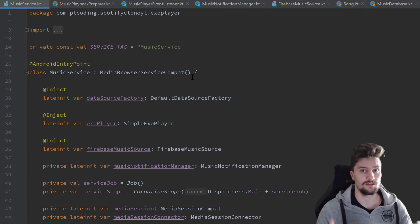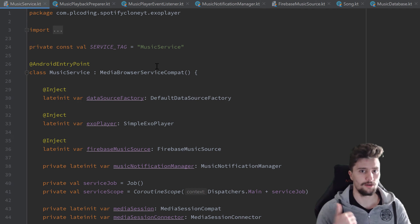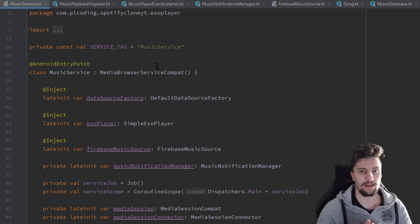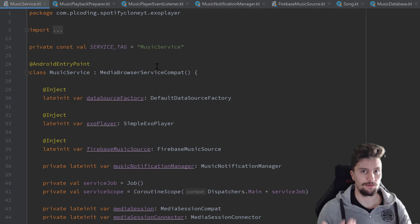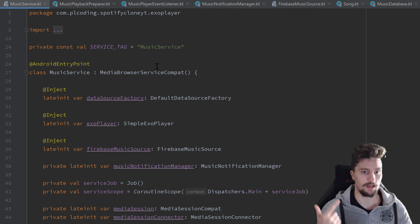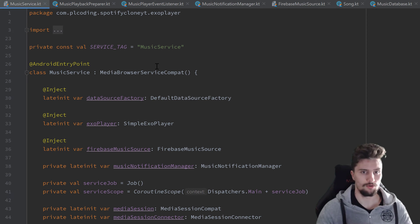Before we can actually write that service connection, I want to create two utility classes. On the one hand, a Resource class — you may know that it's a very useful class for error handling and loading handling. It's a generic wrapper class that we can wrap around our objects and then emit the values we want: either success status, error status, or loading status.